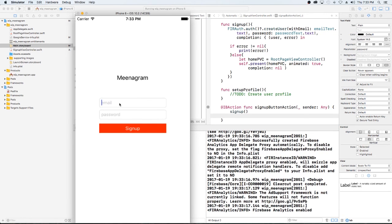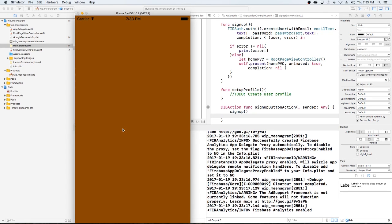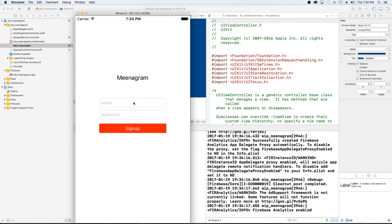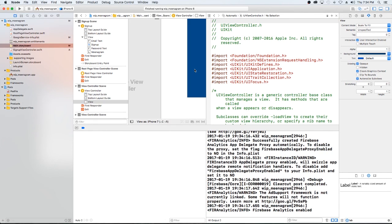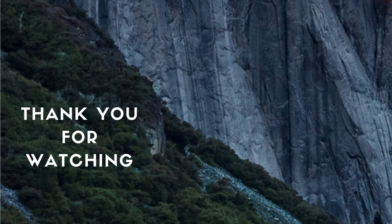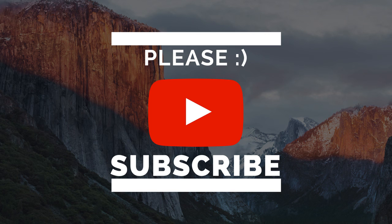So we're going to do that again. We're going to say meanbean@test.com, password is our password. Okay, so that looks like it's working. Next we're going to create the login which will actually be the initial view controller with the option to go to the sign up page. If you are already logged in you will go straight to the application. I just want to thank you guys for watching. If you have any questions or comments, comment below.